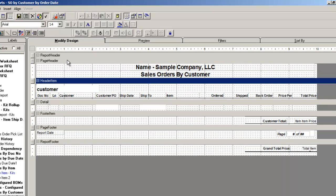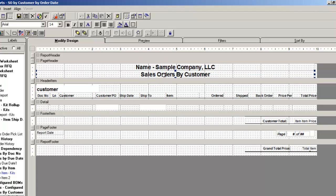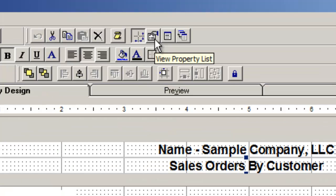Again, every report will have a page header and footer and appears on every page. To update the report title in the page header, highlight your title, click view property list, and change the caption.